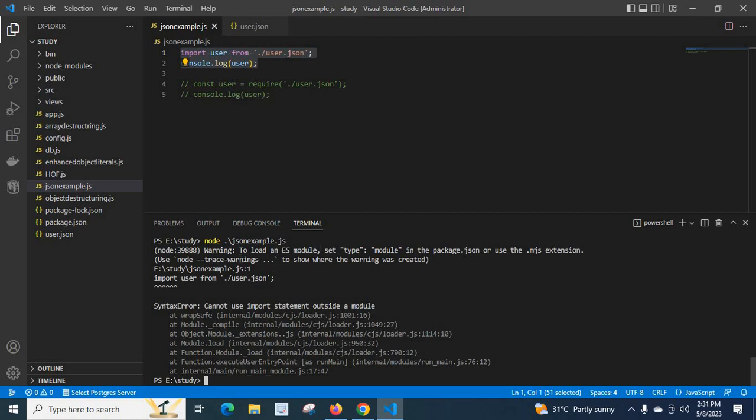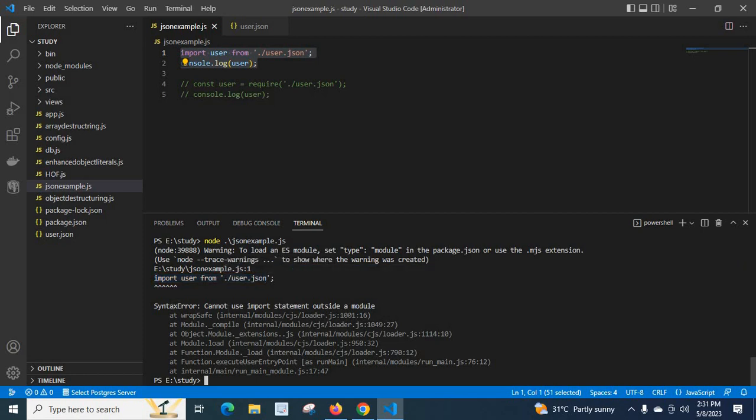Warning: to load an ES module, set type module in the package.json or use the .mjs extension. We use node hyphen hyphen trace hyphen warnings to show where the warning was created. Import user from dot forward slash user dot json. Syntax error: cannot use import statement outside a module.